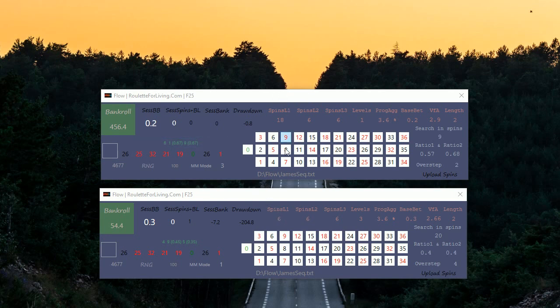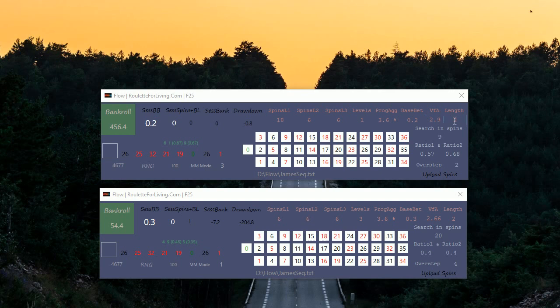With this setup it looks really positive. Now we might say, let's change the overstep a little bit, change the ratios, change the session spins, change money management and see what might fit even better to this number sequence.